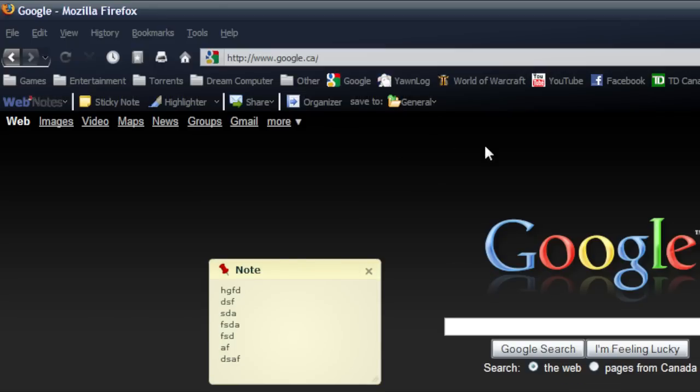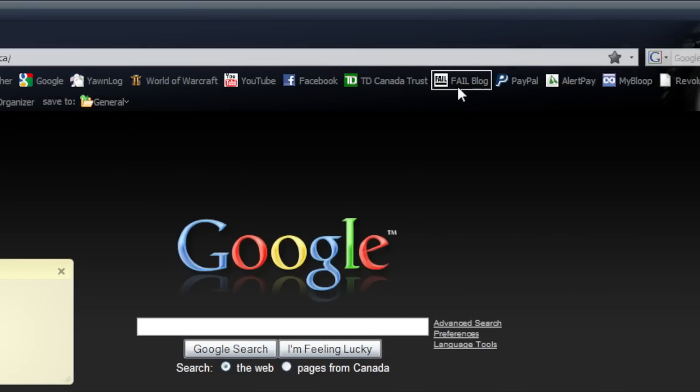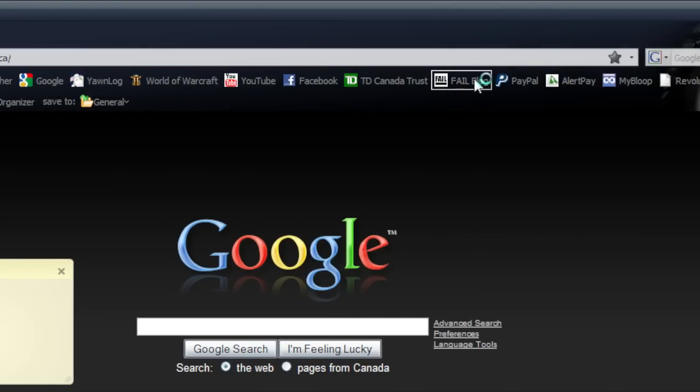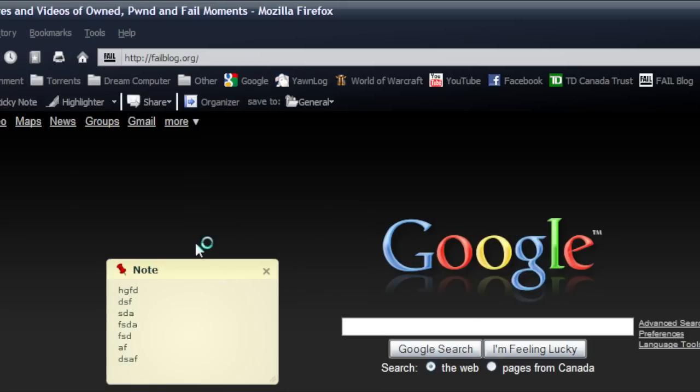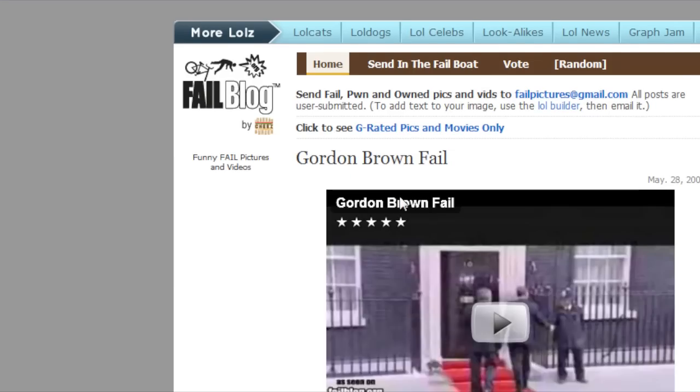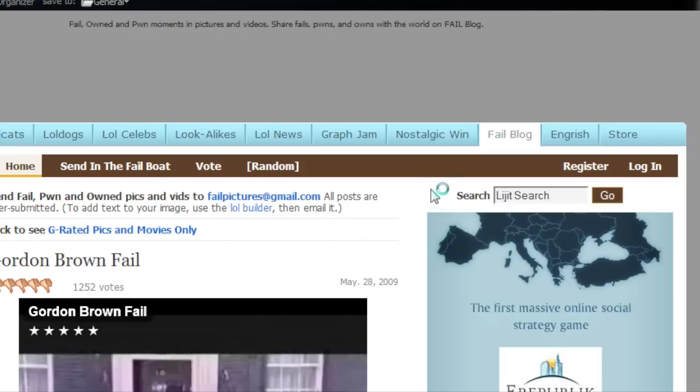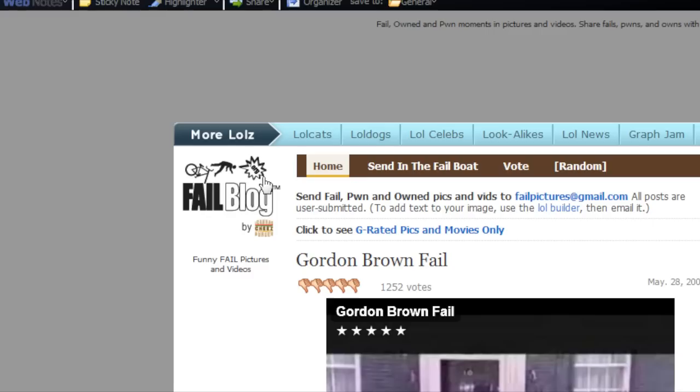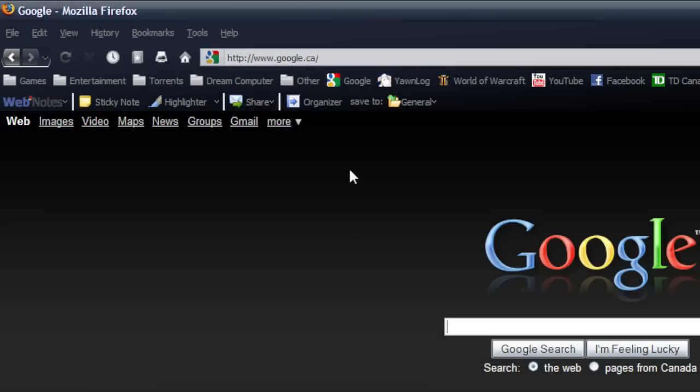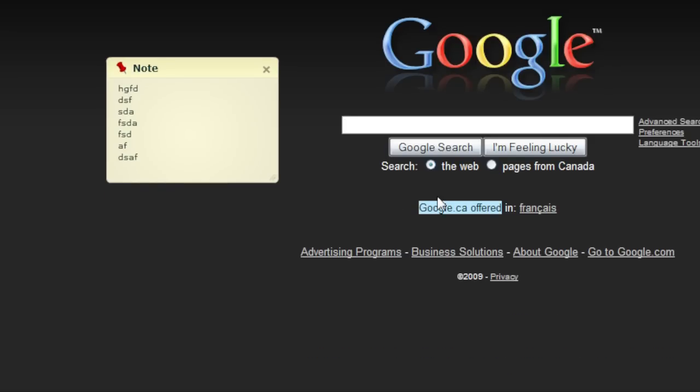So if I went to fail blog those two things I did are no longer there, but if I go to Google again loads the things up and what you just did is still there.